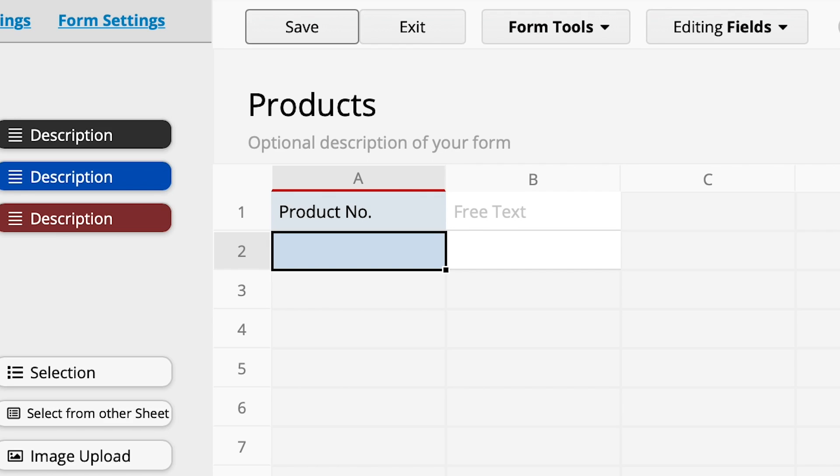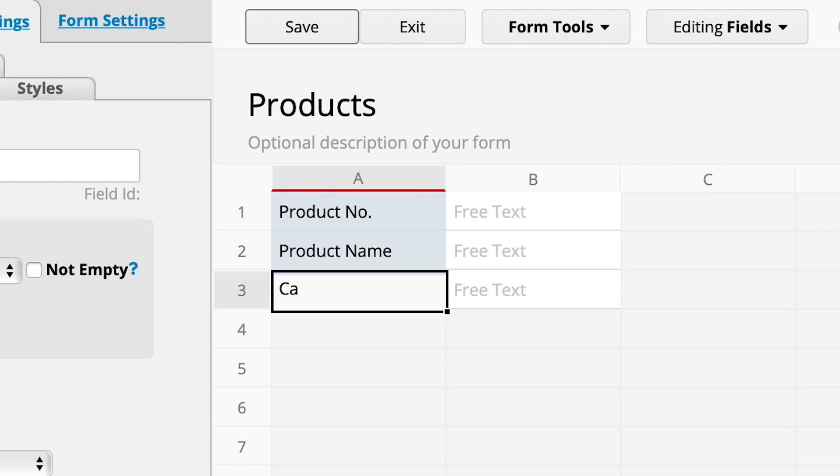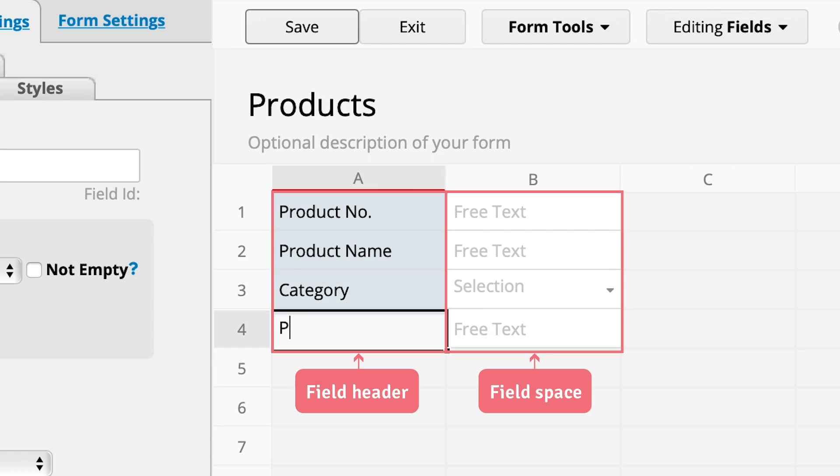Type in the field name to create all the fields needed on the sheet, such as product name, category, and price. When I start typing the field name, Rajik will create a field header and a blank space at the right for users to enter field values.